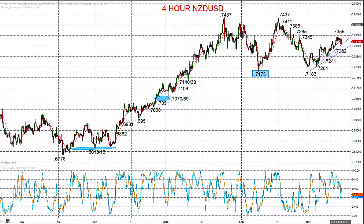This has been Steve Miley, the market chartist for forextraders.com. I wish you a great trading day.